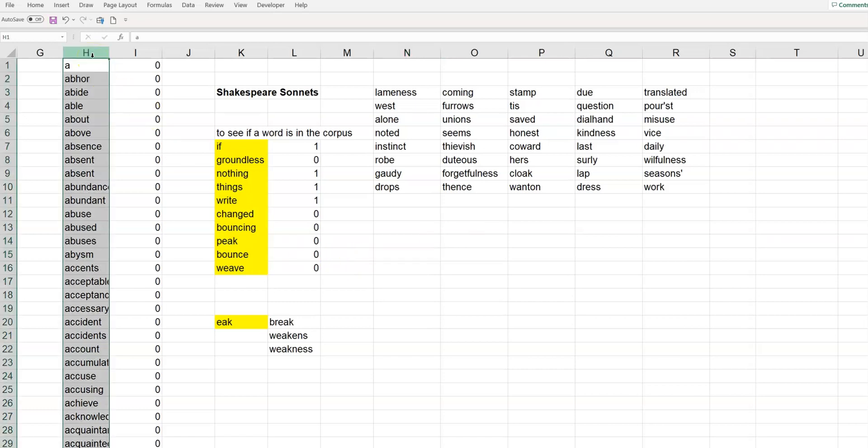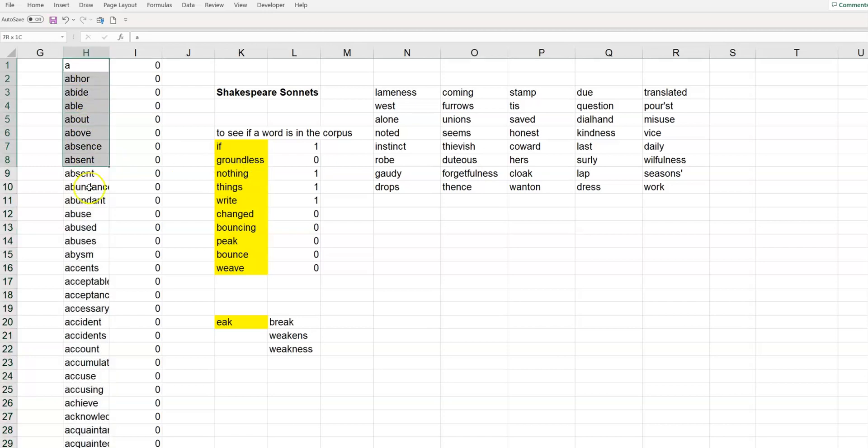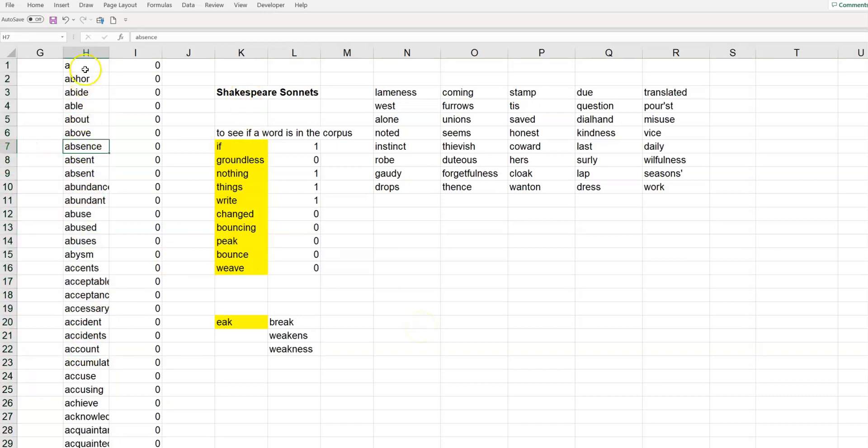So, that's what this column is here, this column, well, this happens to be column H because I have other stuff to the left of it. But, this column that I've highlighted is I found a full text of Shakespeare's sonnets. And, I pasted it into Excel and I arranged it into a single column.